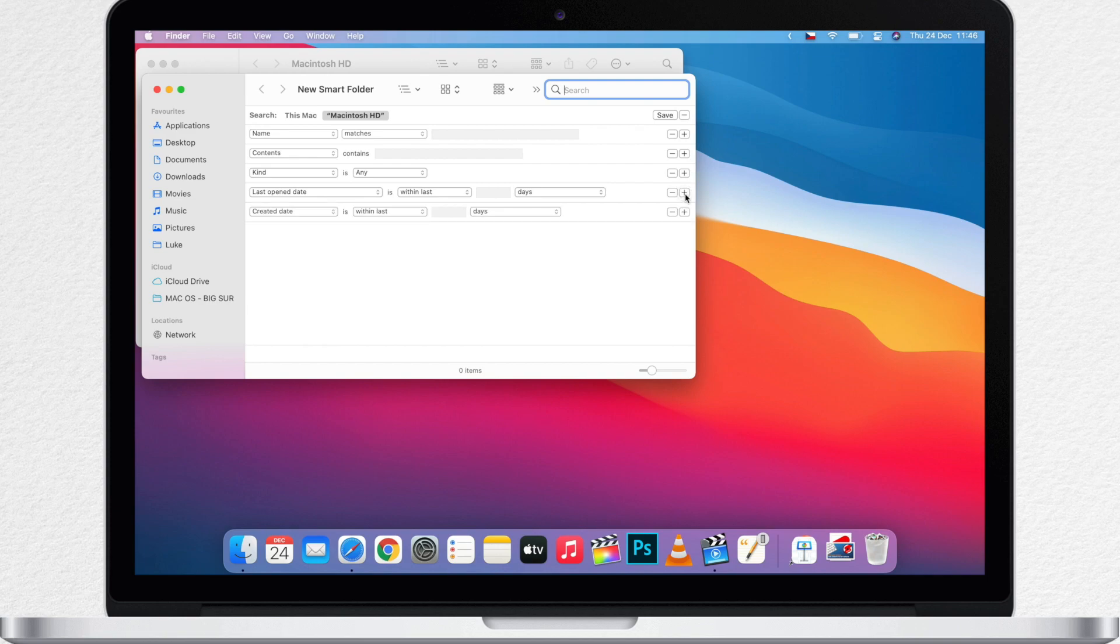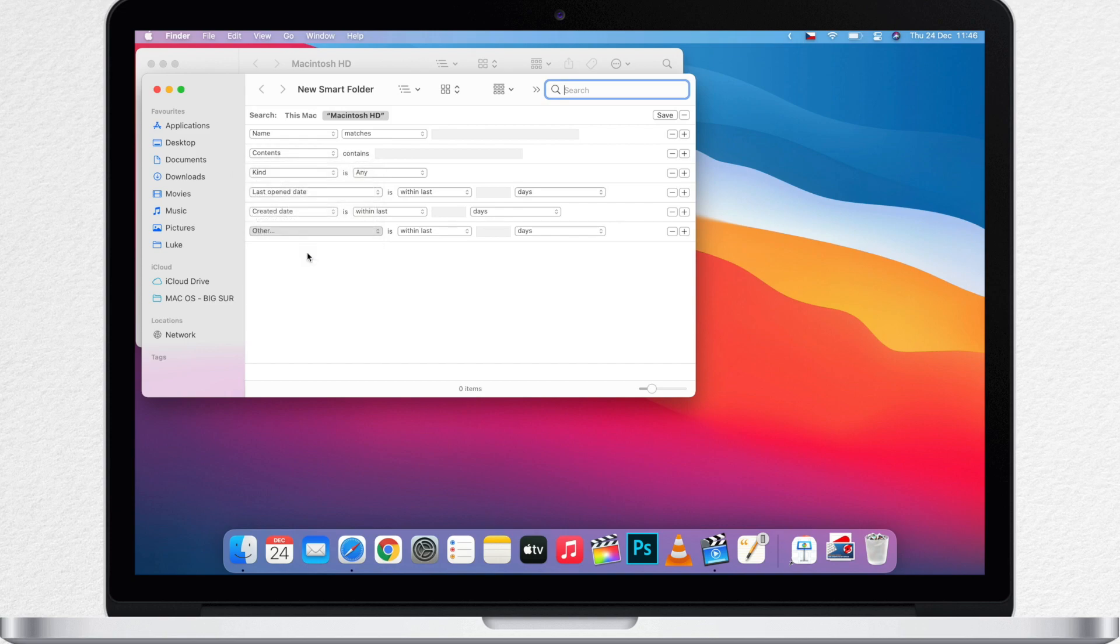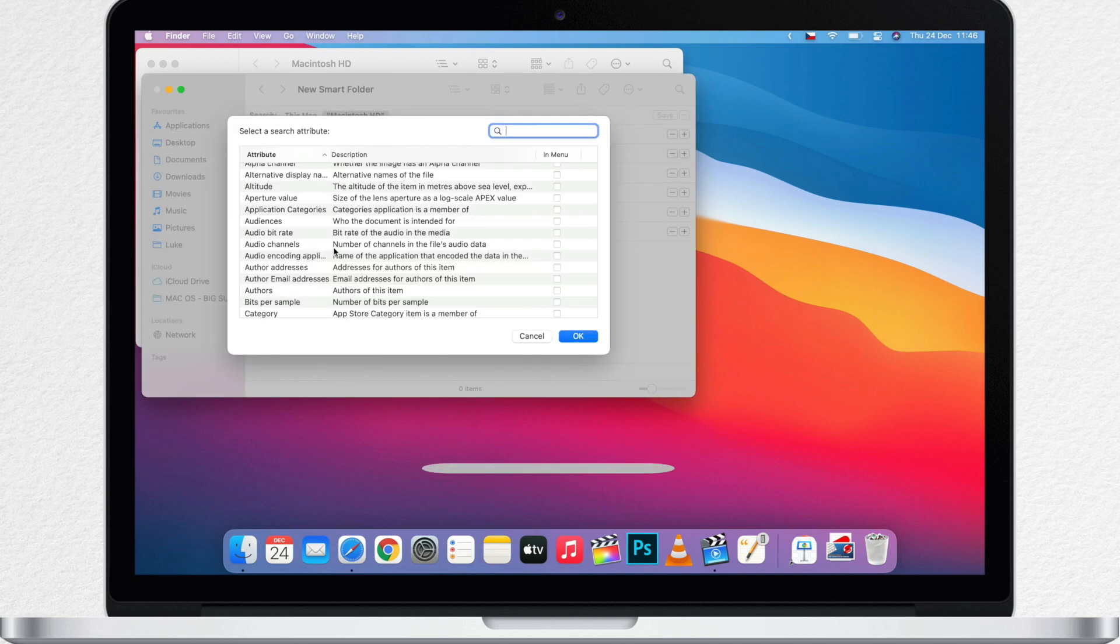You can select last created or open date, select specific category, size and so much more.